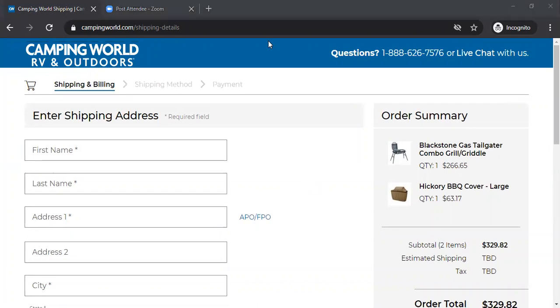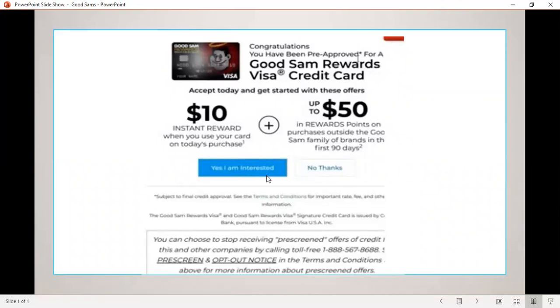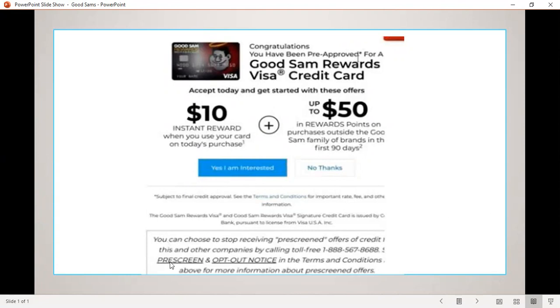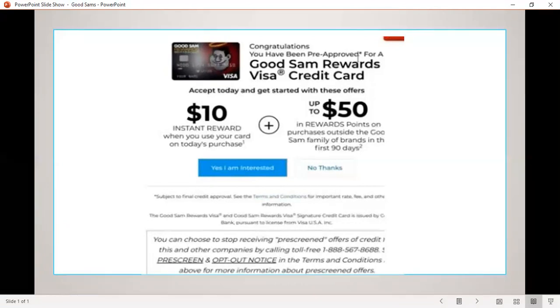If you qualify, you're going to get a pop-up like this that says congratulations, you have been pre-approved for your Good Sam Rewards Visa credit card. The great thing about this Visa is you're able to rent cars and use it at other stores. You'll say yes, I am interested, and click on the prompt. You'll notice it mentions the opt-out notice and pre-screened offers. Those websites are what's getting you these pop-ups.